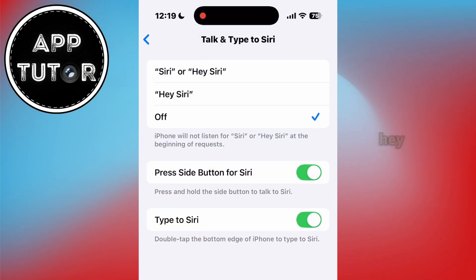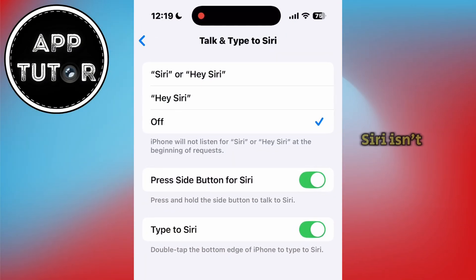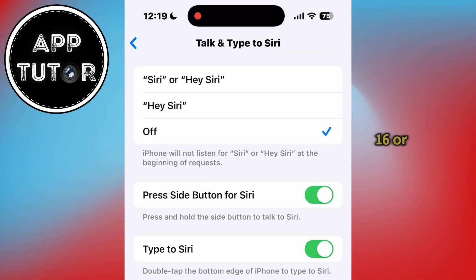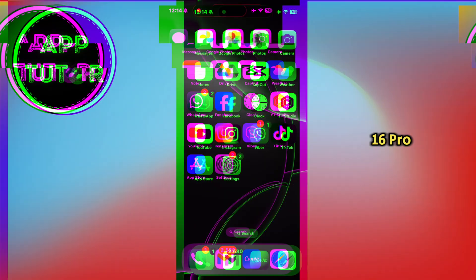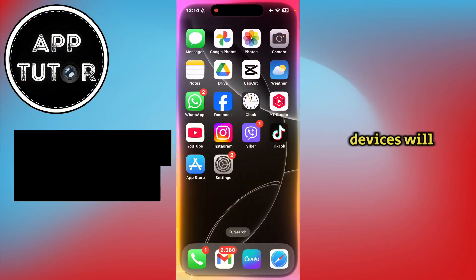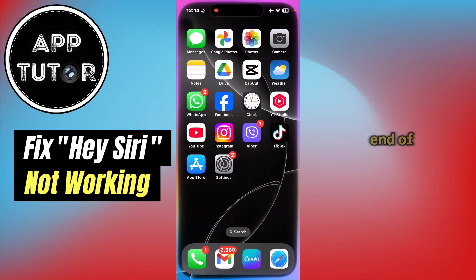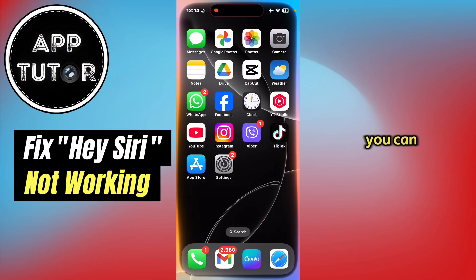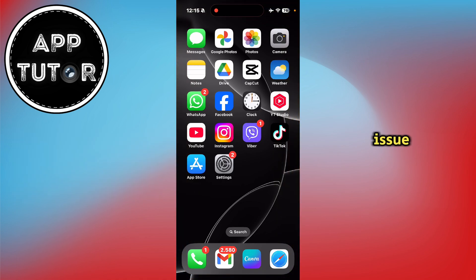Are you facing an issue where Hey Siri or Siri isn't working on your iPhone 16 or 16 Pro devices? Stick around to the end of this video and I'll show you a couple of solutions on how you can fix this issue.